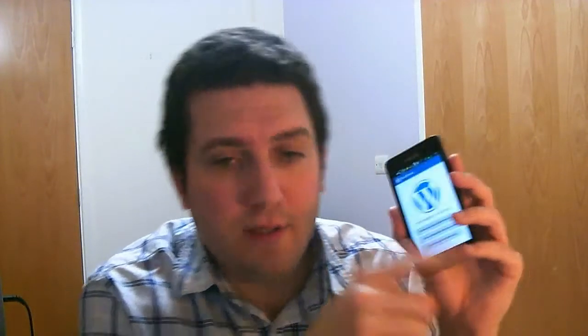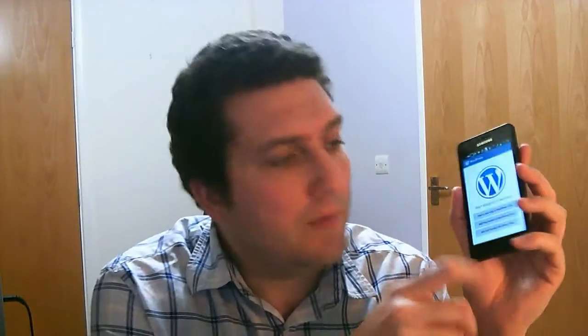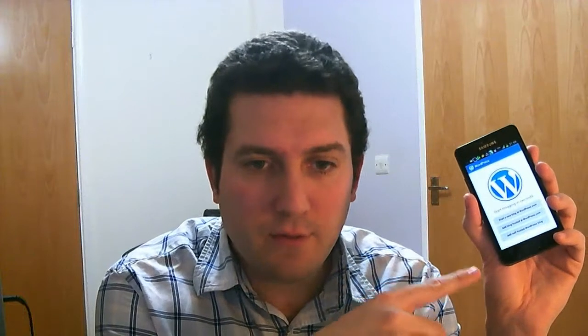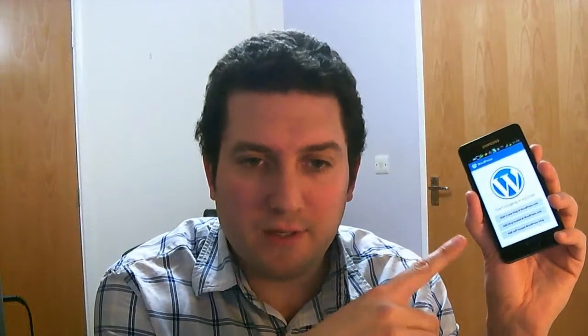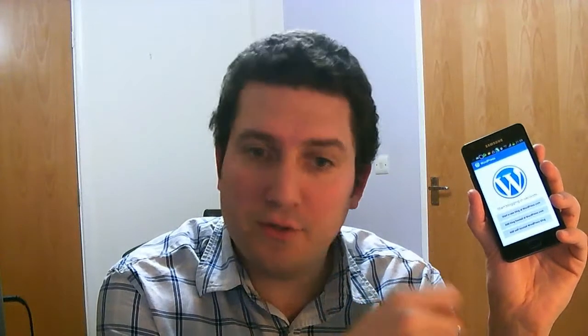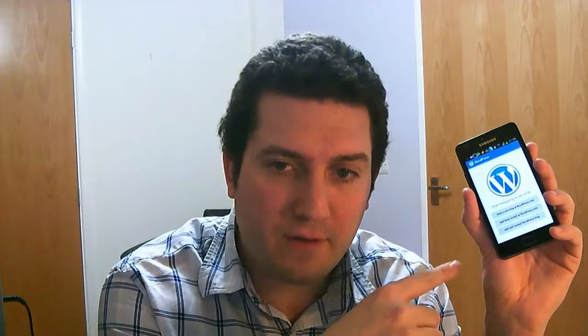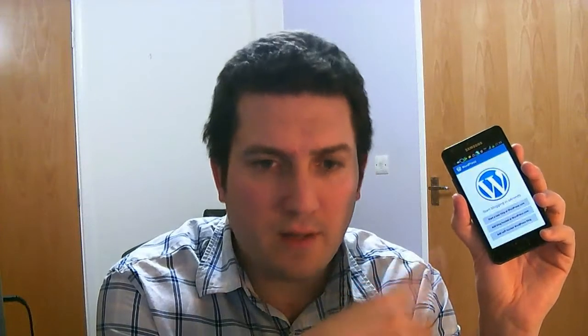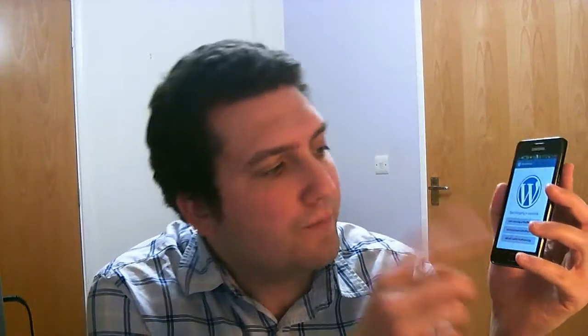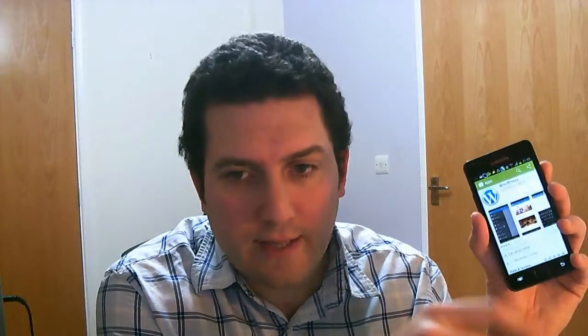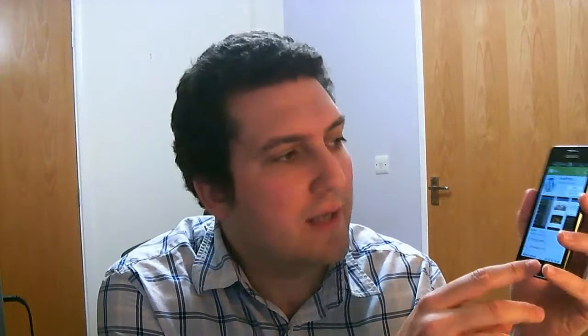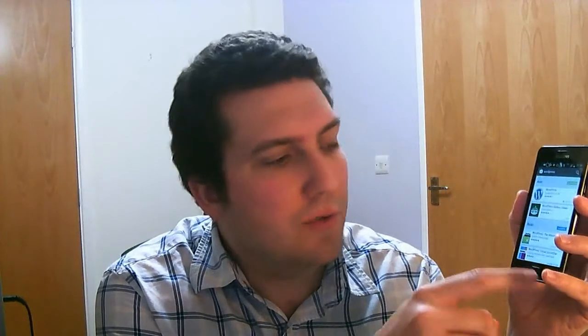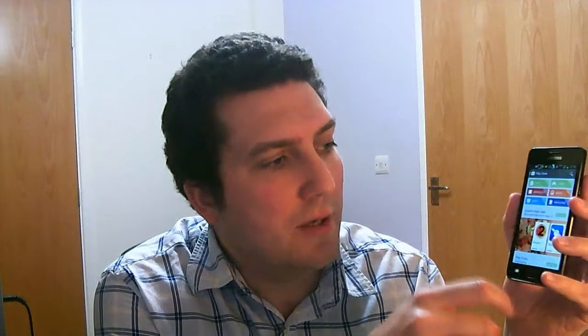So what you need to do, I'm using an Android mobile phone here, it's a Samsung Galaxy S2. You can also do this with the iPhone. I'm pretty sure you can do it with any other smartphone as well. So what you need to do is you first need to download the WordPress app. I've already got mine installed, but I'll just quickly show you how I did this on my phone.